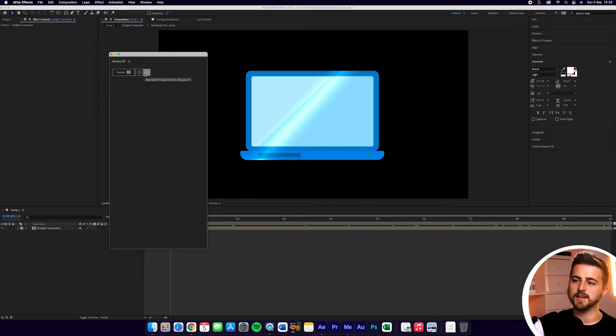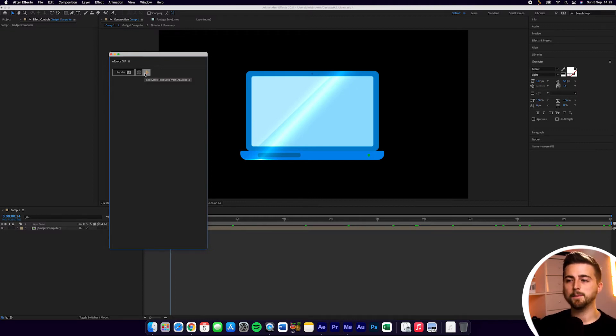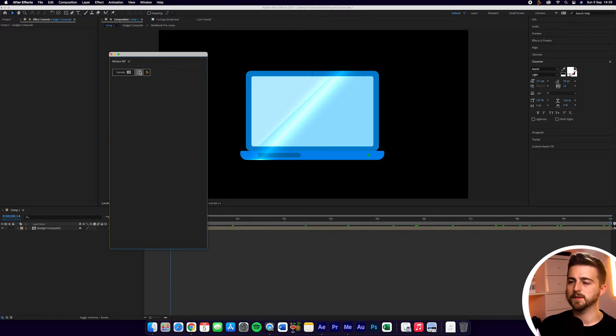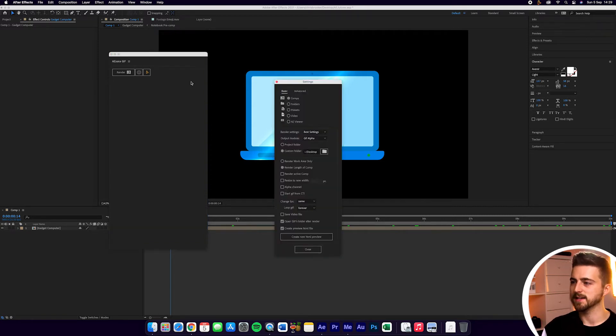This third button here is going to show you more products from AEJuice, but we'll just go into the Settings because that is the most important button here. So select that gear icon, that Settings icon.